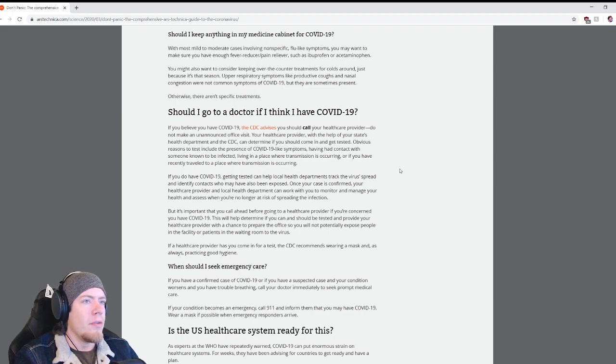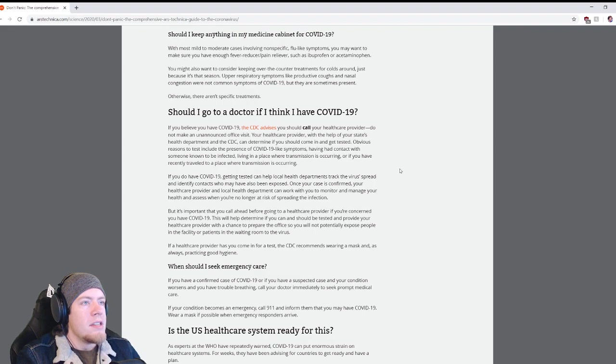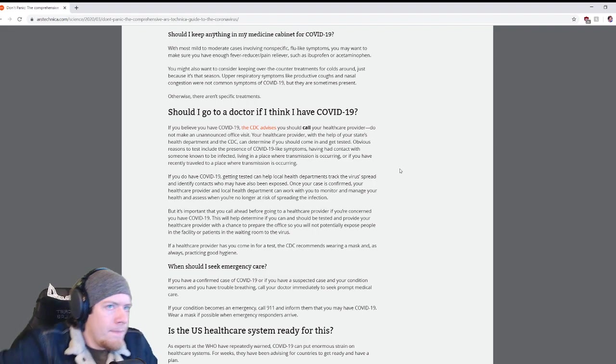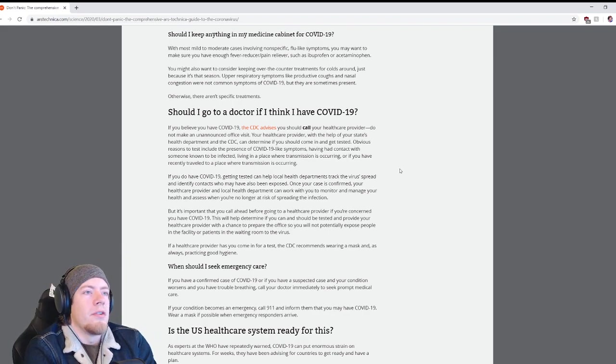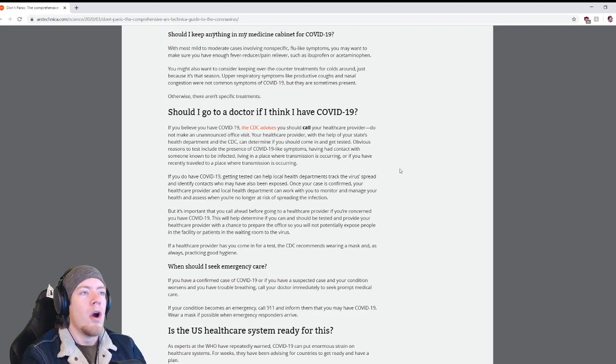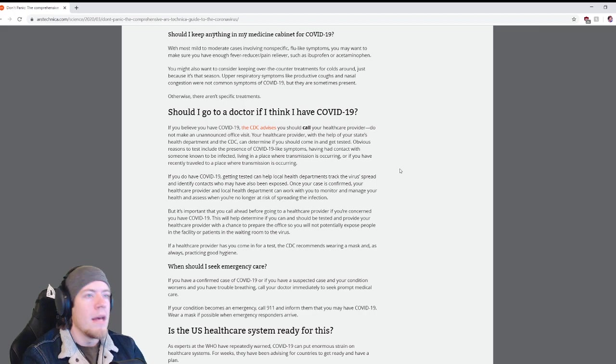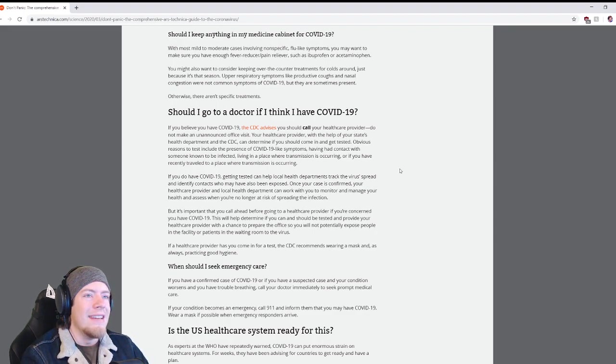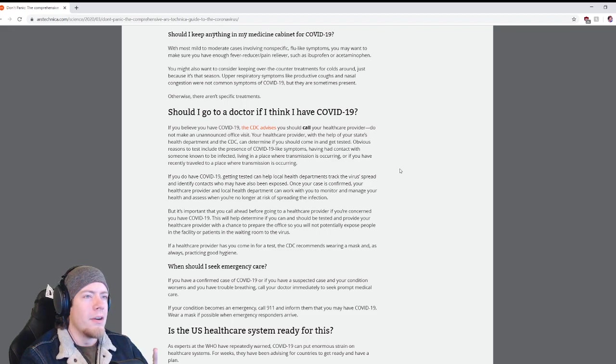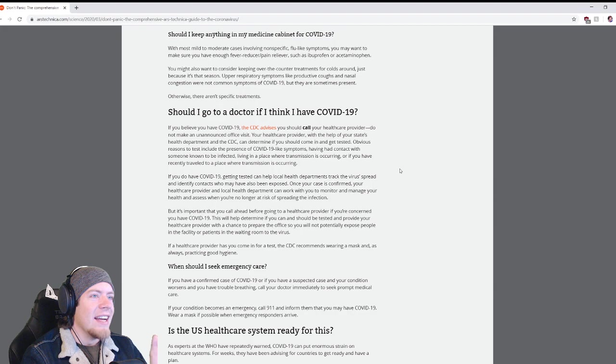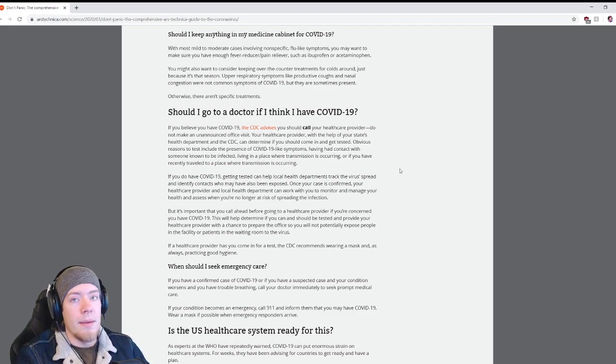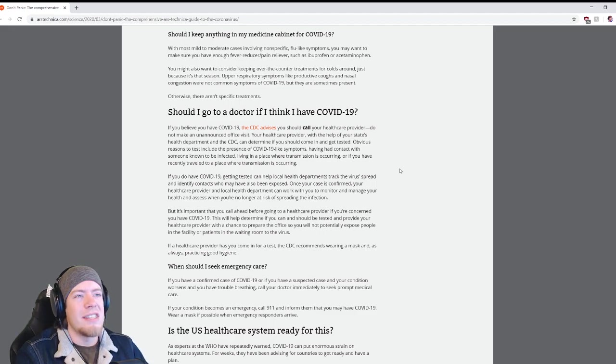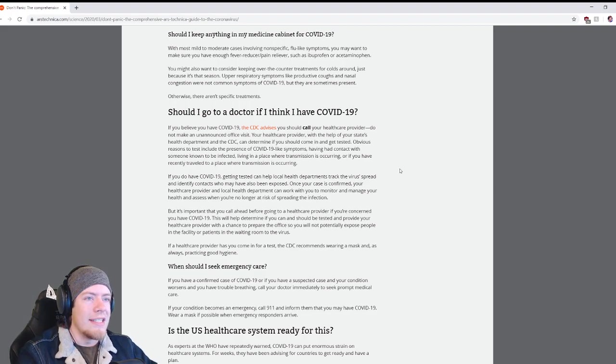Should I keep anything in my medicine cabinet for COVID-19? With most mild to moderate cases involving non-specific flu-like symptoms, you may want to make sure you have enough fever reducer pain reliever such as ibuprofen or acetaminophen. You might also want to consider keeping over-the-counter treatments of colds around. Upper respiratory symptoms like productive coughs and nasal congestion were not common symptoms of COVID-19, but they are sometimes present.